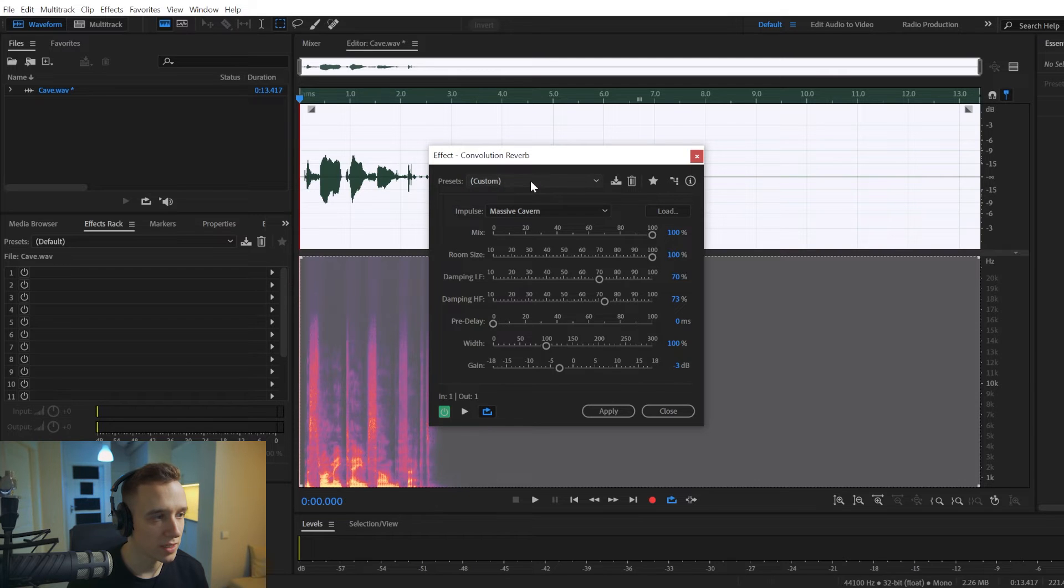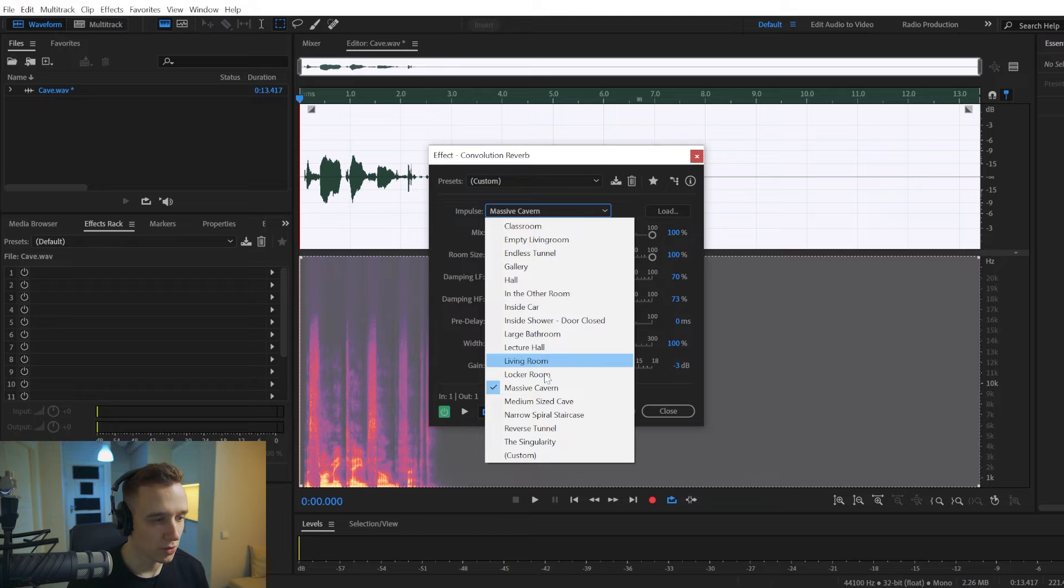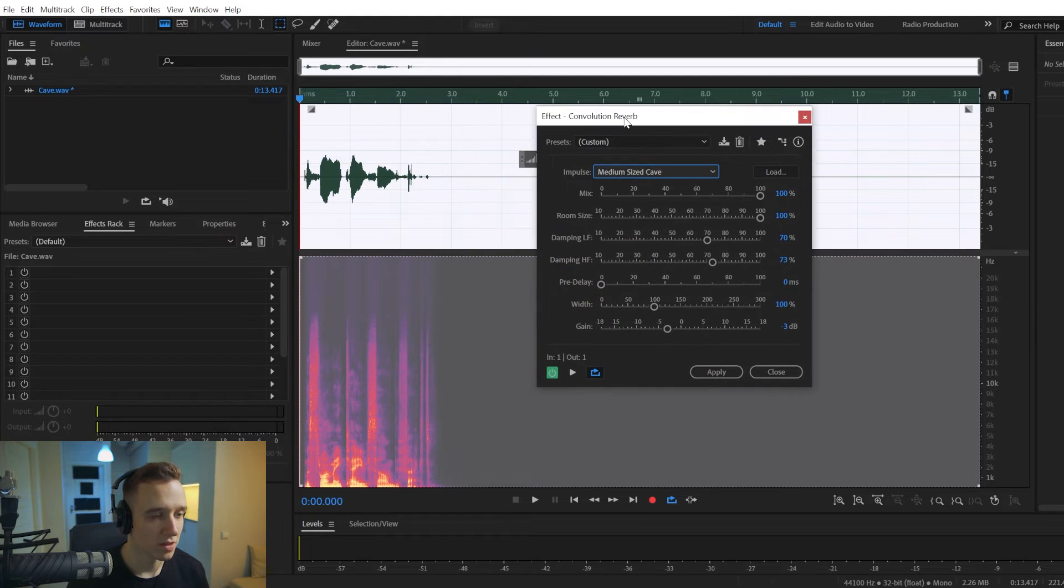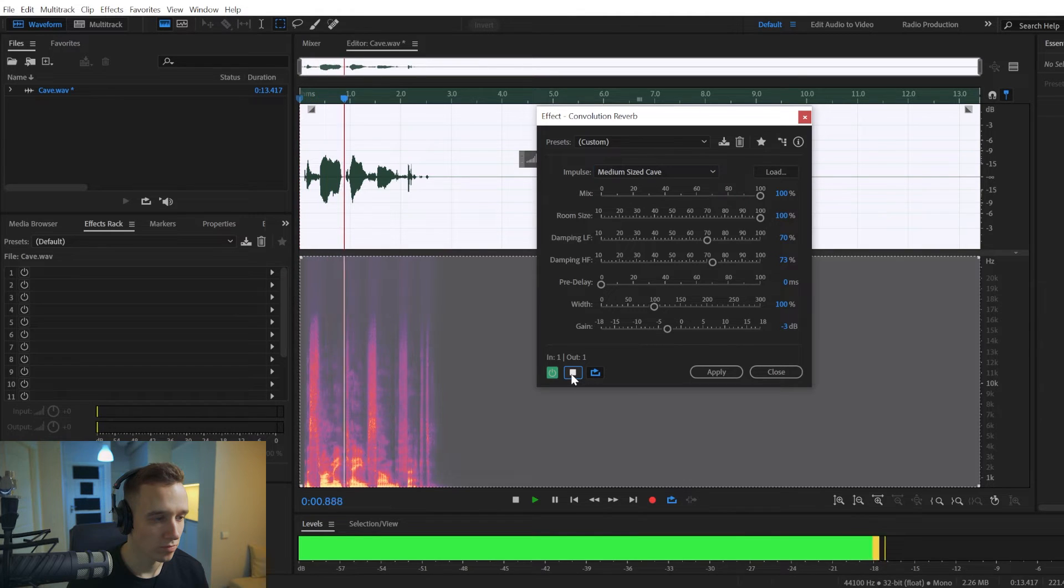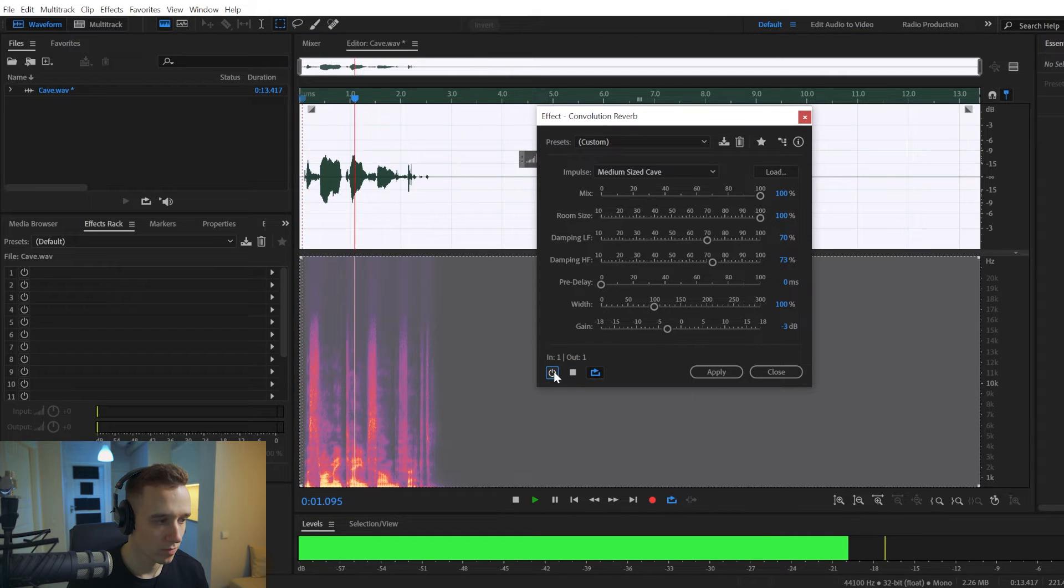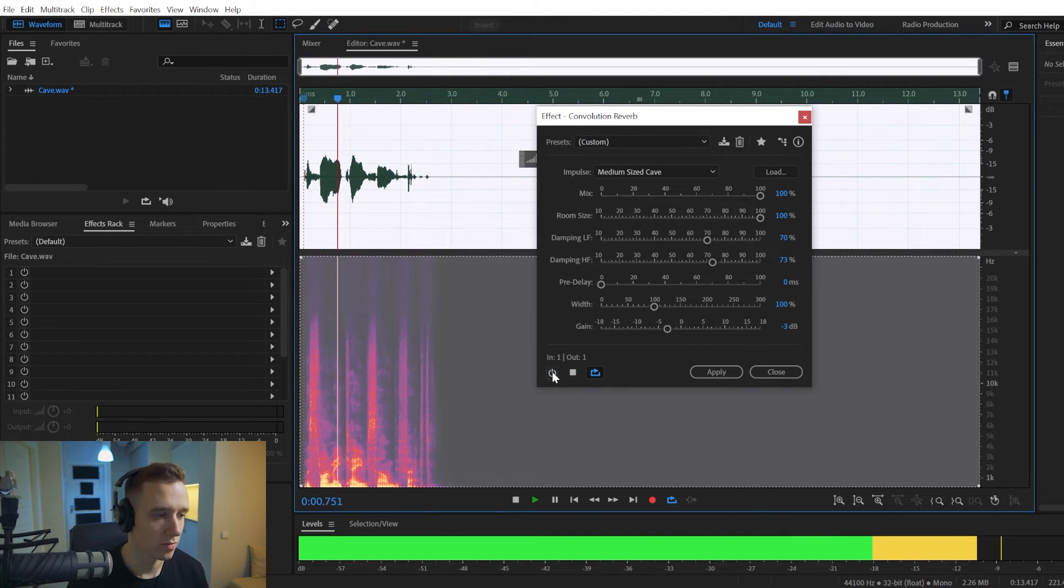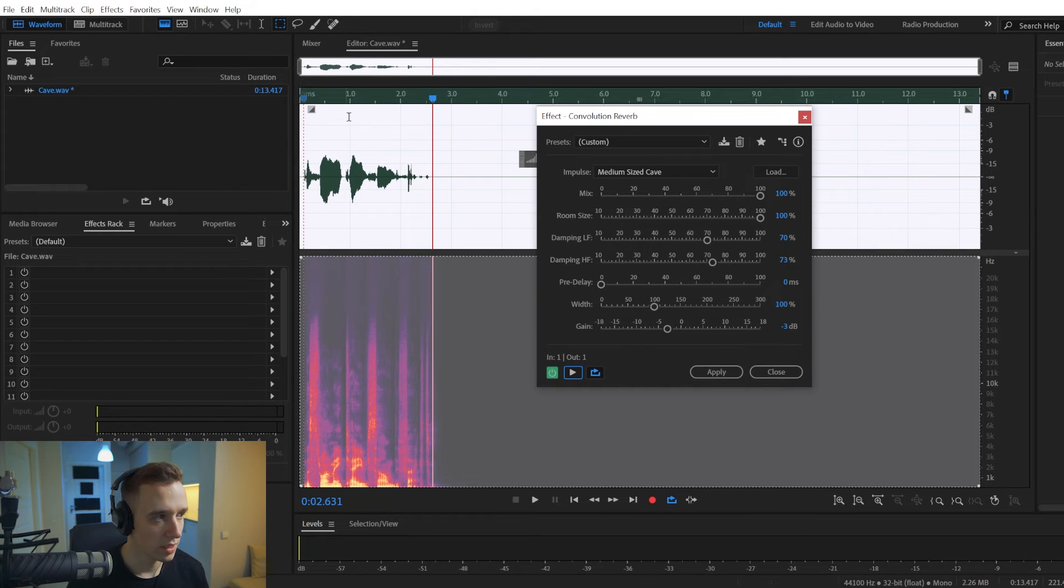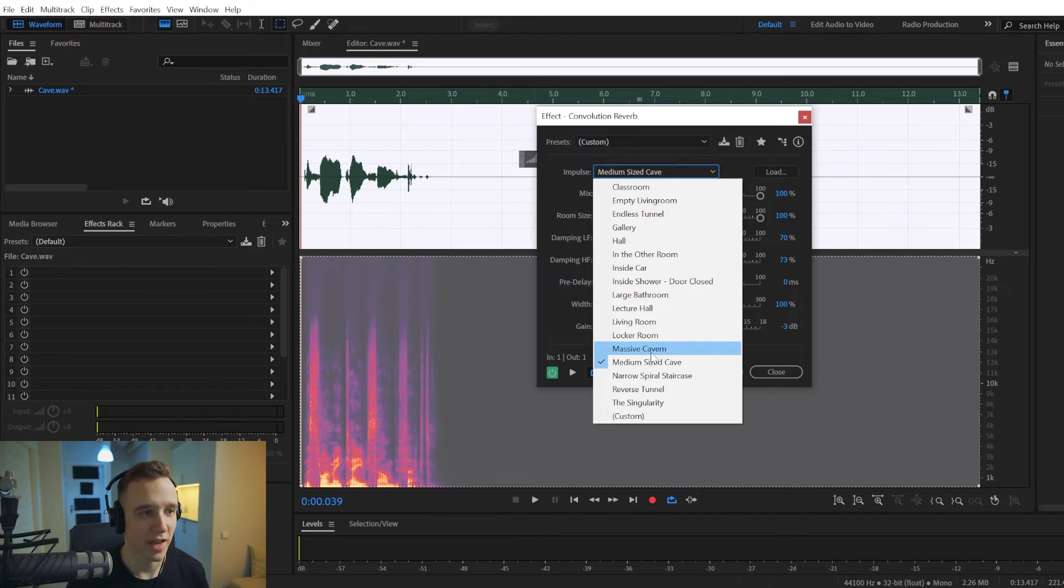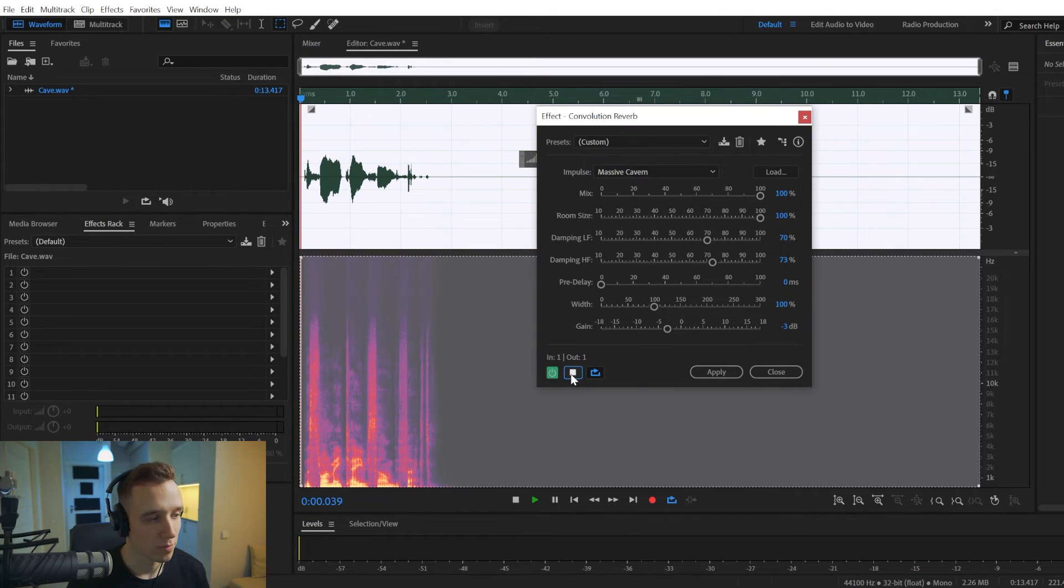Leave the presets here on Custom, but here in the impulses you can choose either medium-sized cave for a normal cave, the strong cave sound effect, and then if you want to have a super large massive cavern, then you choose this one.